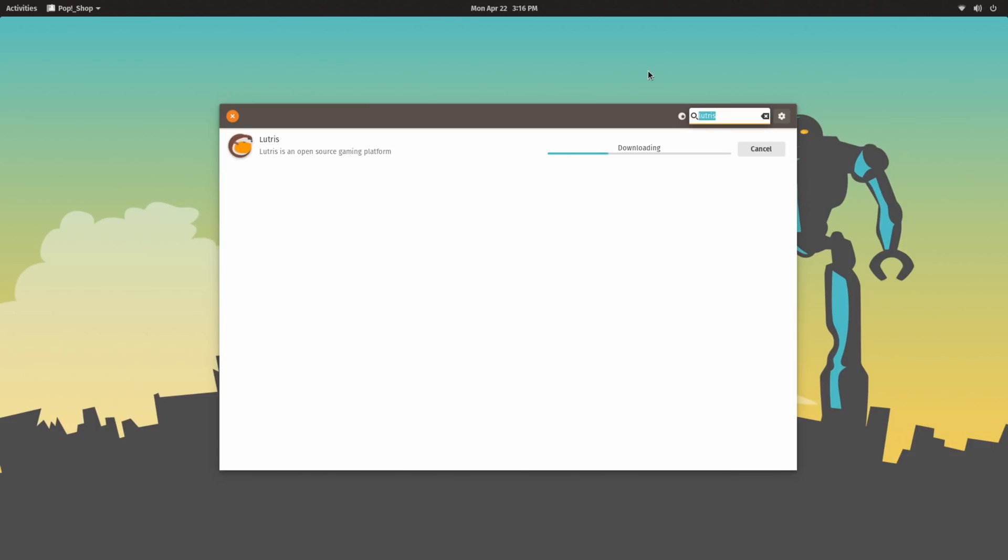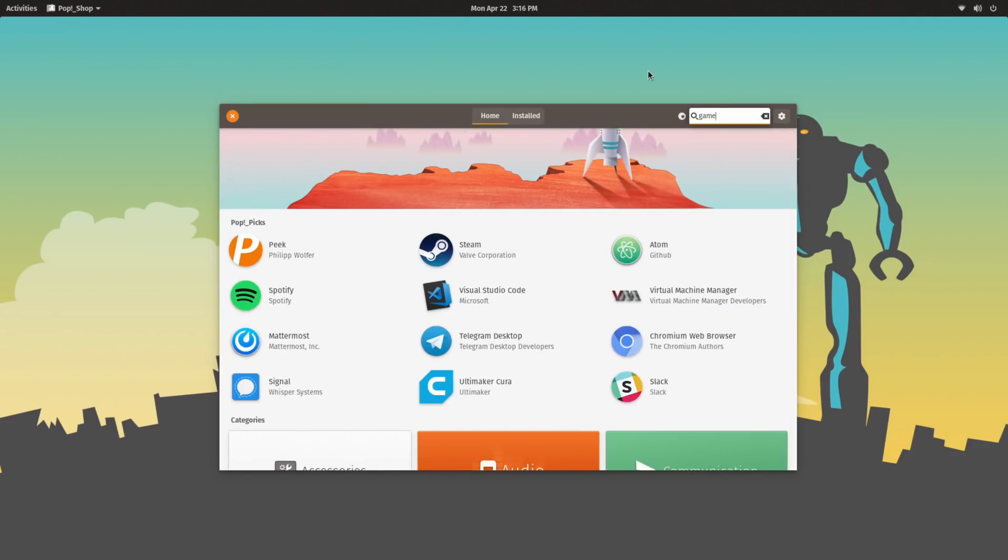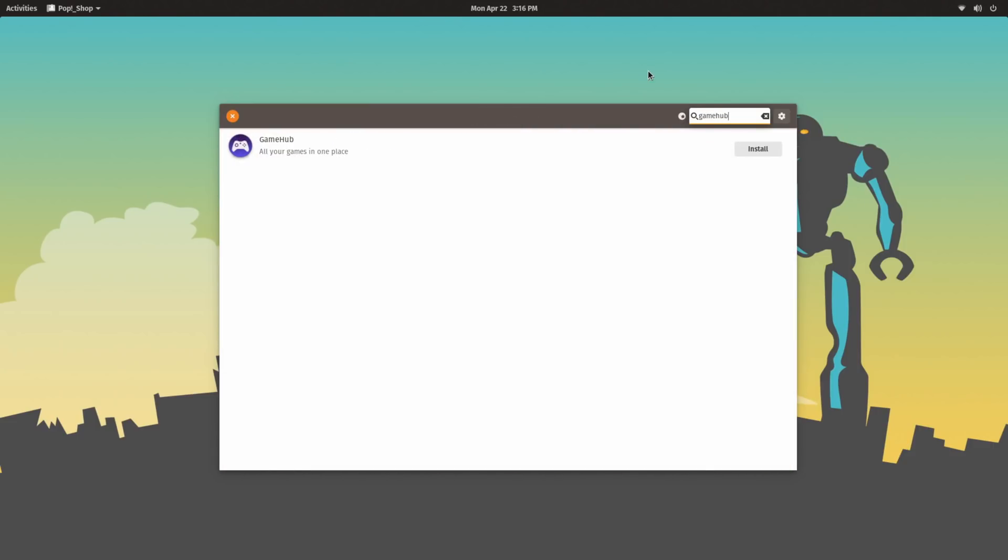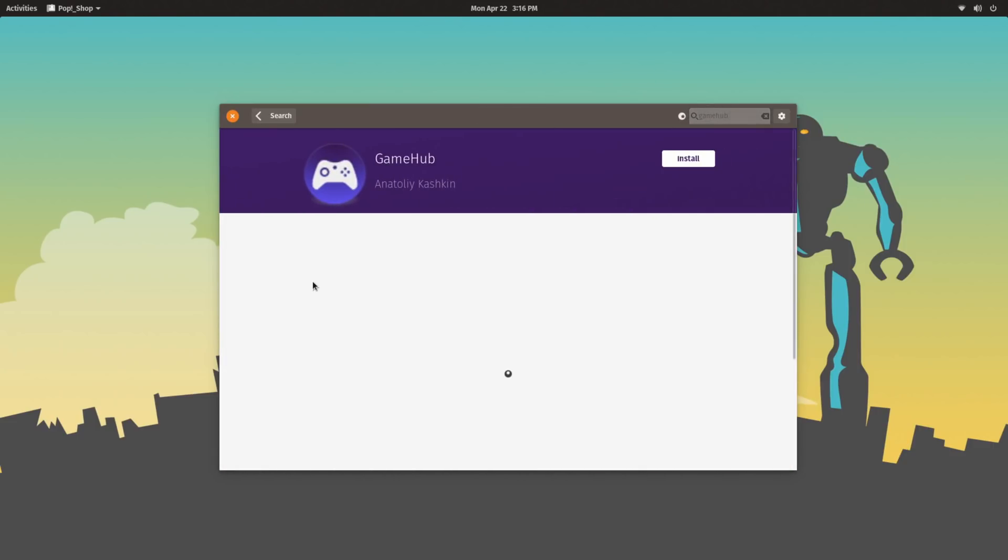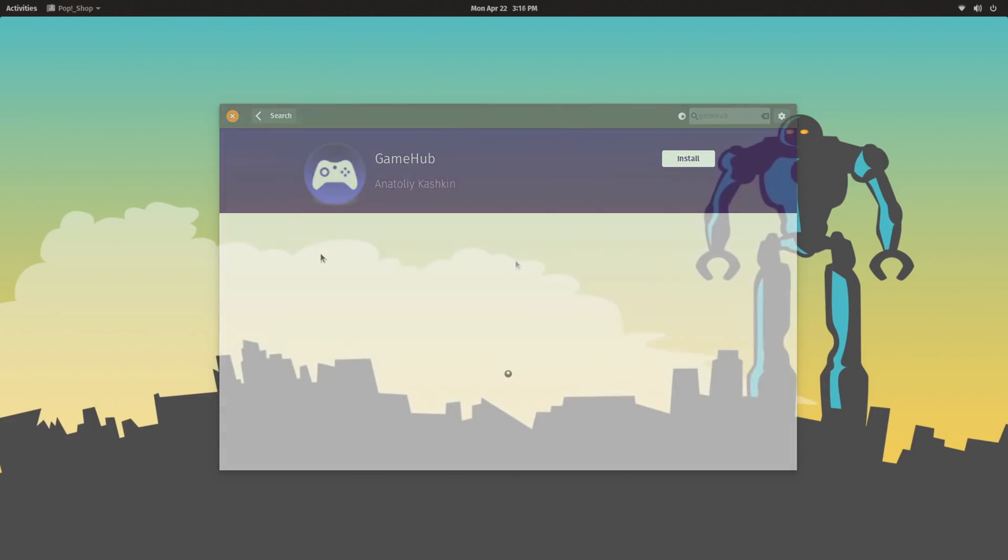As well as Lutris, they do also include another game management application called Gamehub. Both of them are great, I have personally used Lutris a lot more than Gamehub, but both of them are available, and both are fine options.